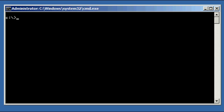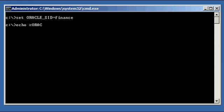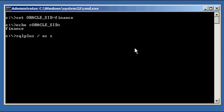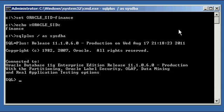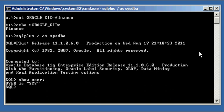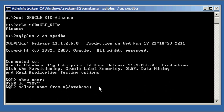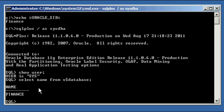So go ahead and set our Oracle SID to finance. And let's ensure our Oracle SID variable is set properly, which it is finance. Let's connect to our finance database via the SQLPLUS program. Do a show user to ensure we're connected to SISDBA, SIS. And do a select name from the dollar sign database. Select name from V$ database to ensure we're connected to the finance database, which we are.